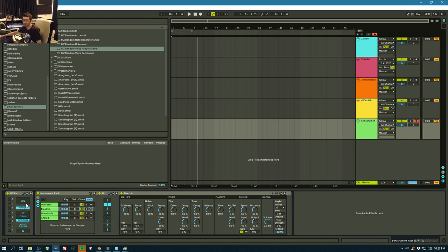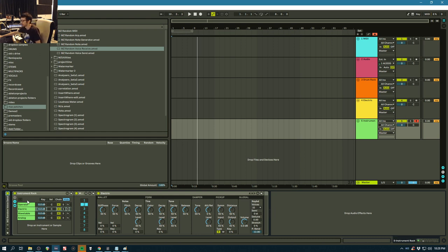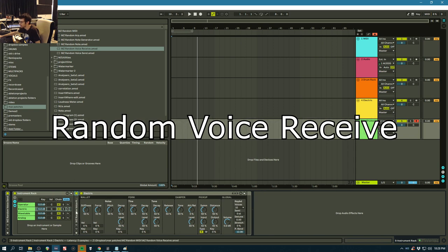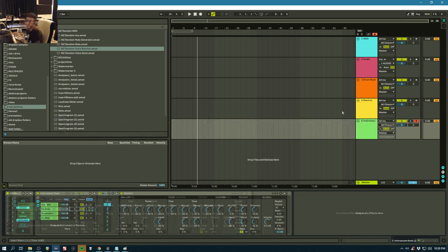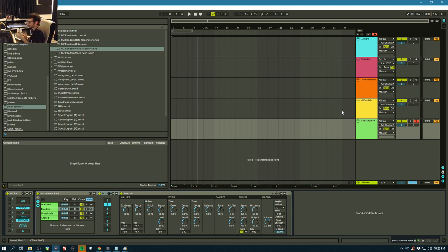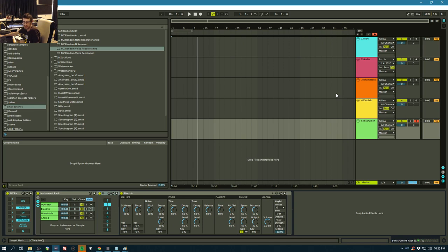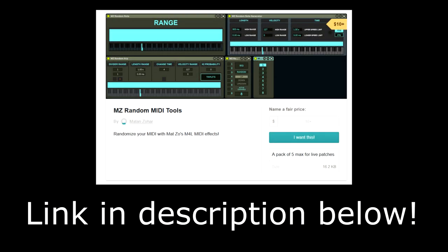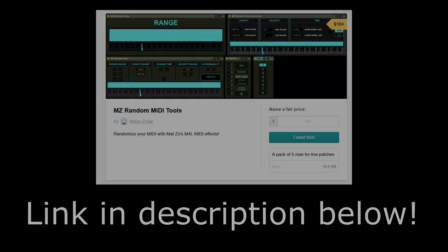This plugin is called Random Voice Send and this one is called Random Voice Receive. The link to all of these are now below the video. Please help me out and buy these patches and hope you enjoy them. Alright, woohoo, go!